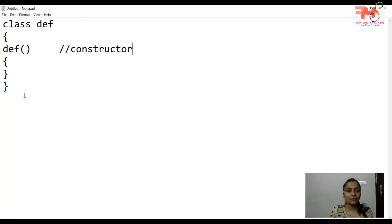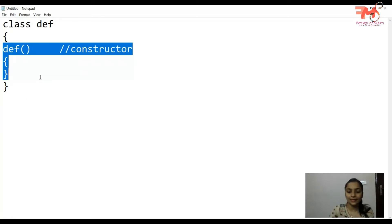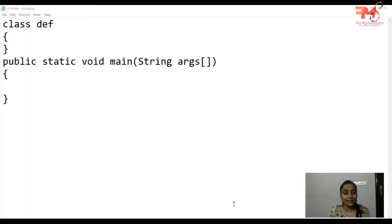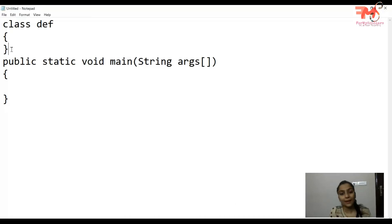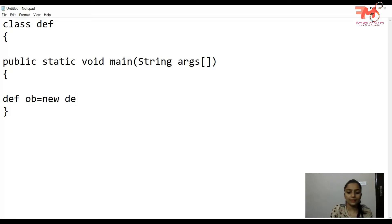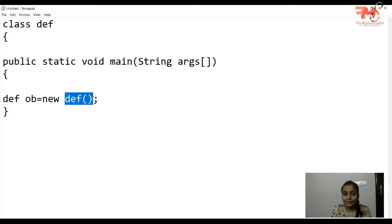Jab aap koi bhi class likhte hain jisme koi bhi constructor define nahi kiya hai — for example class 'def' with no constructor — in that case the compiler creates a constructor by itself. So when I create an object: object = new def(), this 'def()' is the default constructor initiated by the compiler.